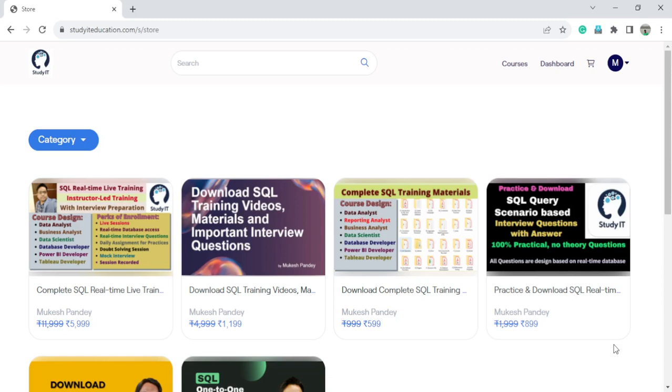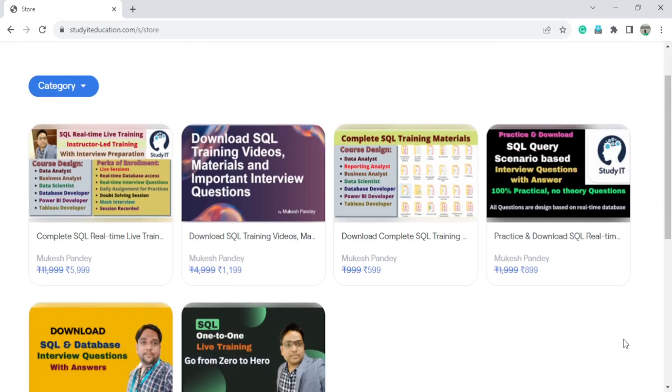I have designed all the SQL courses based on practical real-time scenarios, and we have real-time scenario-based interview courses and databases. Whatever questions will be asked in the interview, those questions I have designed. I have more than 12 years experience in IT, so all the questions and training material is related to 100% practical.